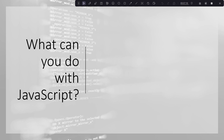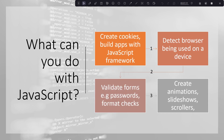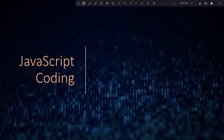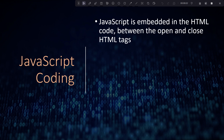There are many things you can do with JavaScript: you can create cookies for your applications, detect browser versions, validate forms such as passwords and date formats, and create animations, slideshows, or scrollers. If you've visited web pages with pictures shuffling around, that could be JavaScript powering that in the background.